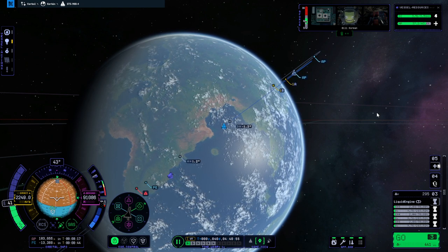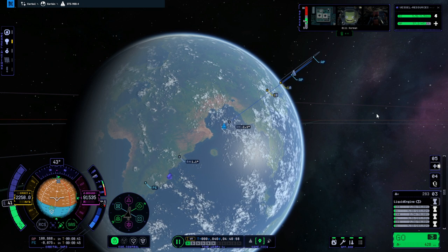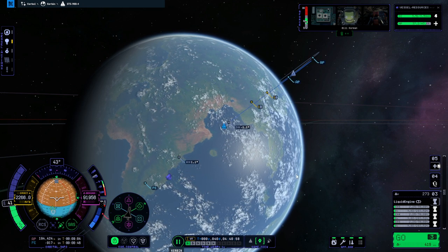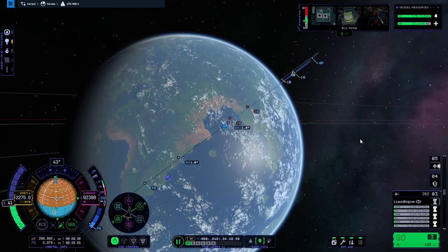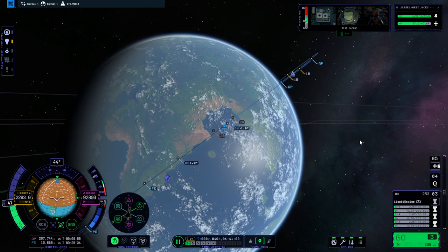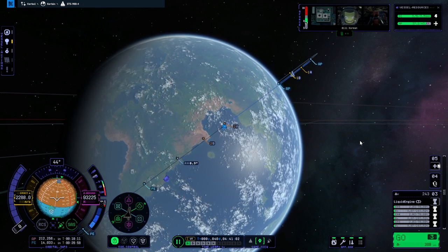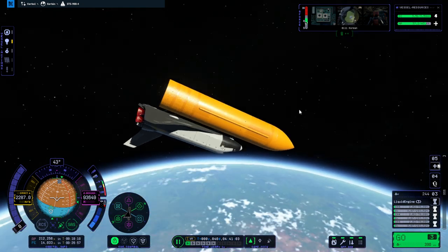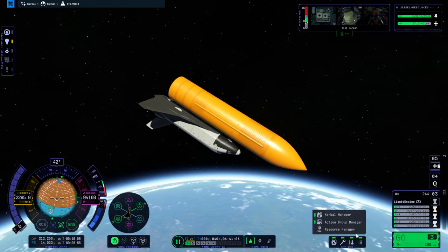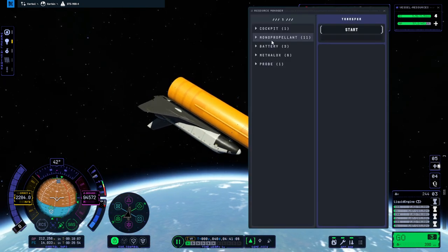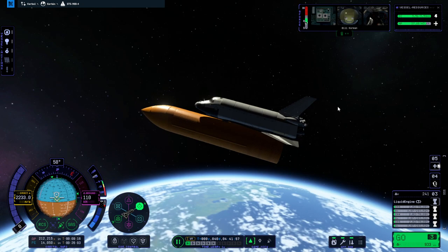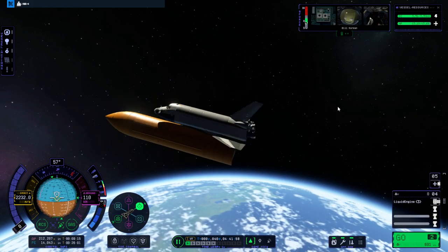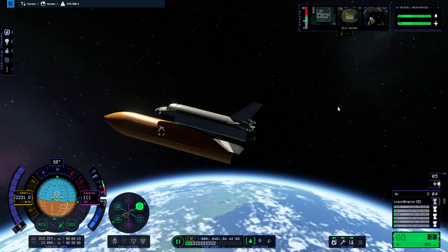But we're gonna have to dump the external tank soon here. We're going a little bit high. Okay. We'll stop it there. Let's use the resource manager to move the monopropellant. Okay. Separation. And avoidance.